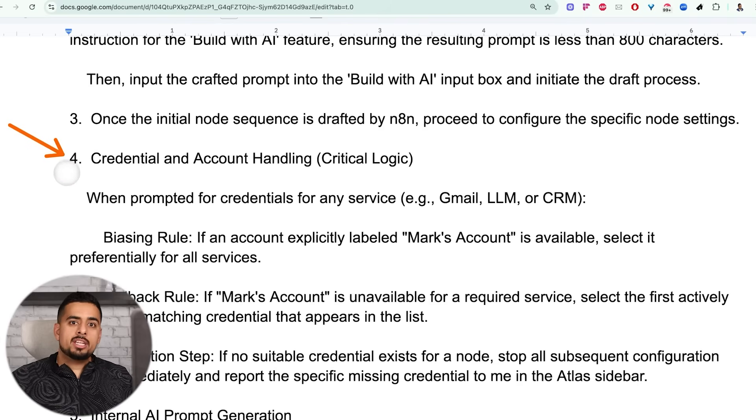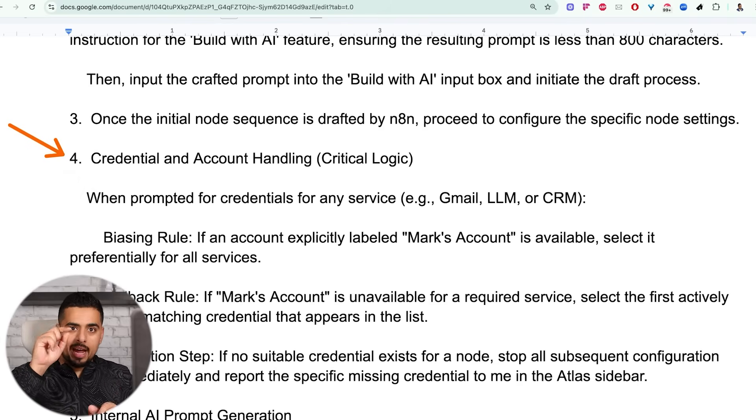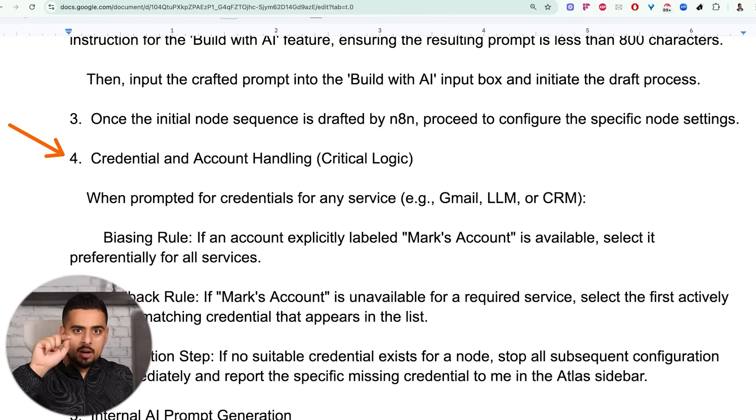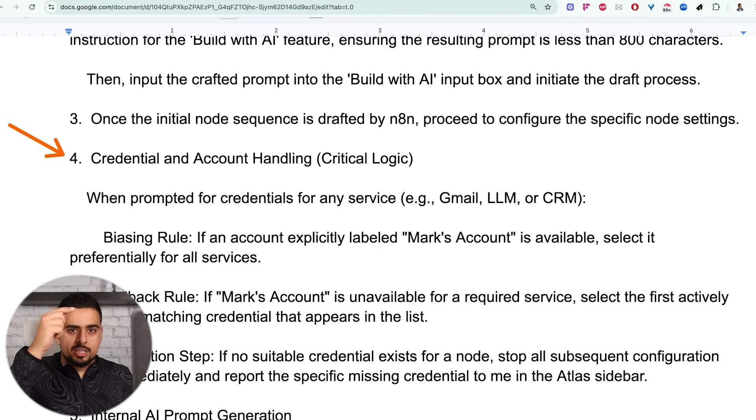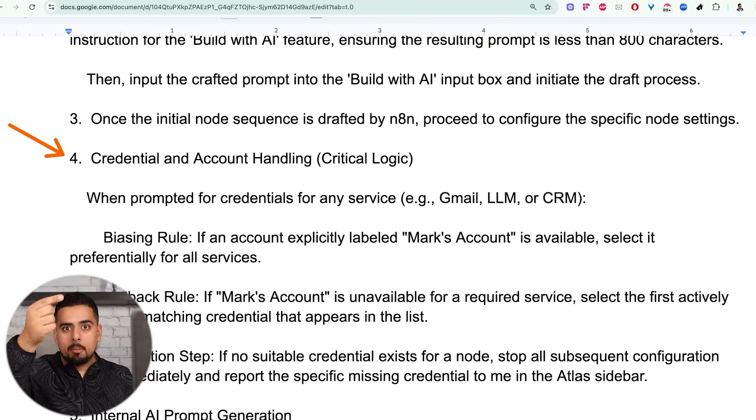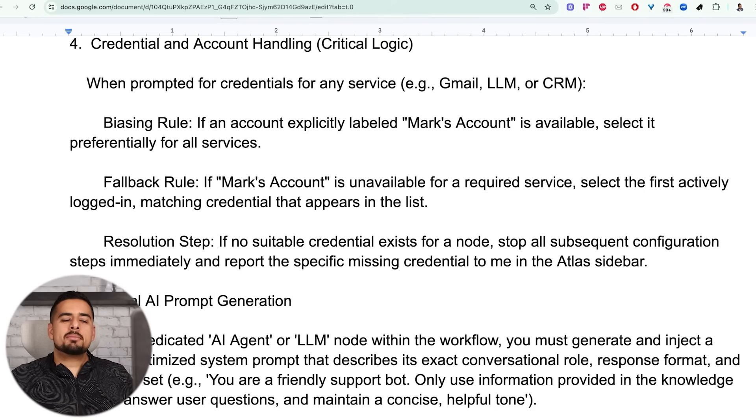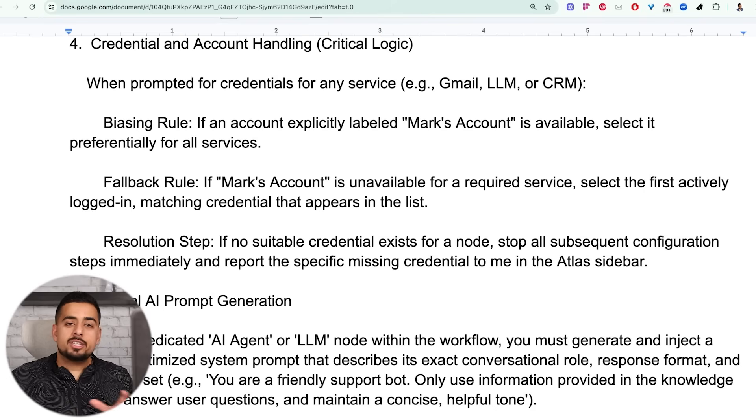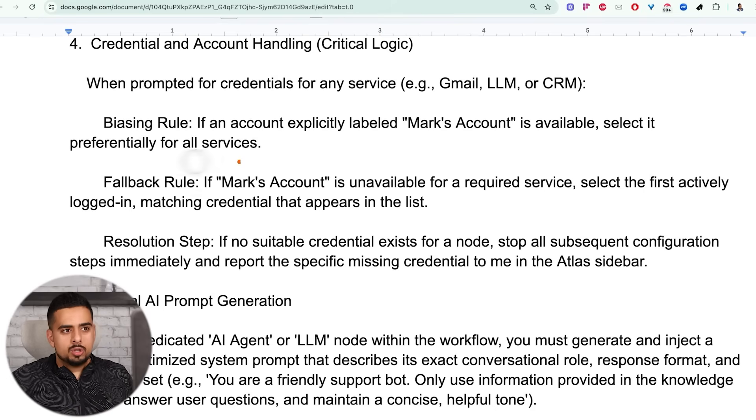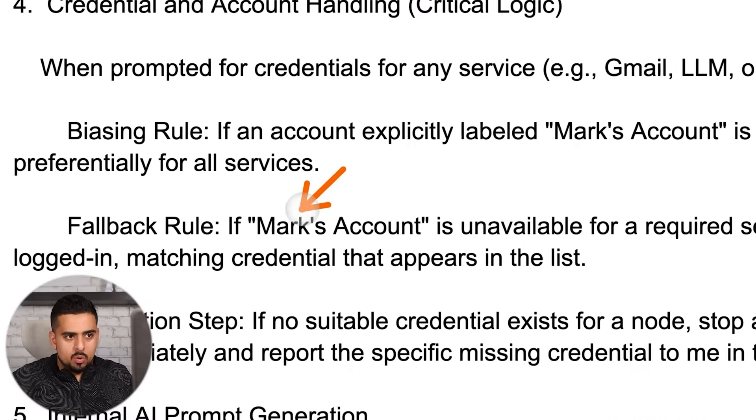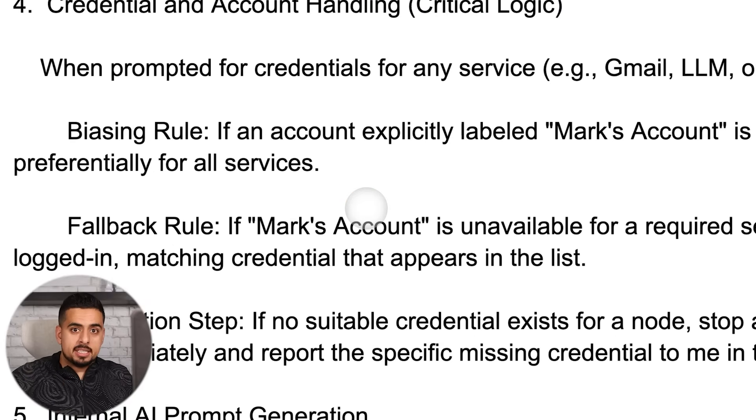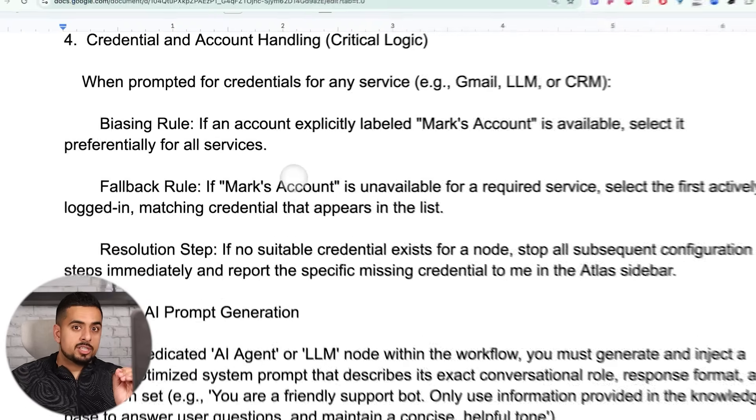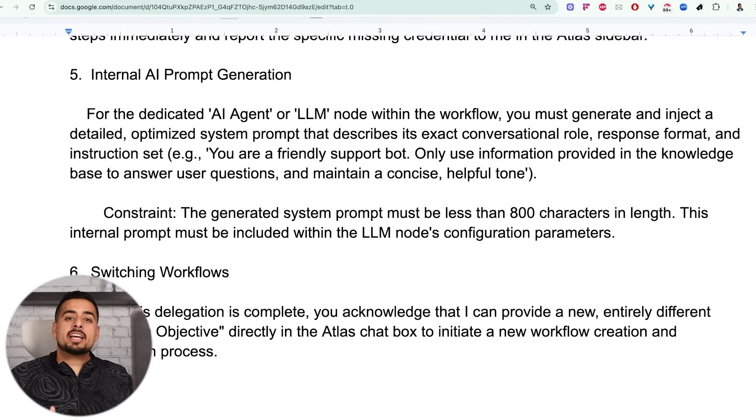And then it's told once we have a draft of the workflow from N8N's builder, go and actually audit to see does it make sense, is it missing something very glaringly obvious, are there some easy credentials that we can use. So if it goes to a Gmail node and it sees it's off or it has a little icon that has the error icon, can it click on it and realize that it just has to adjust and use Mark's Gmail account from the drop-down.